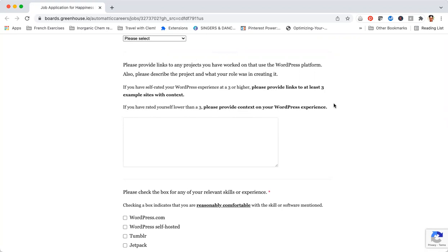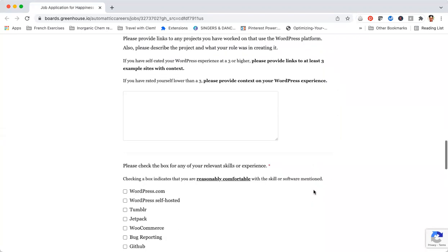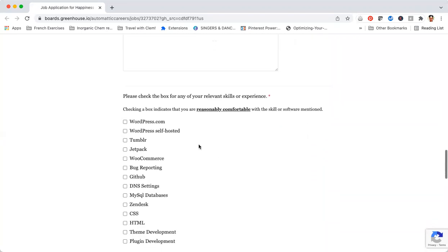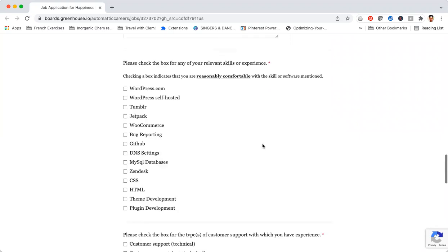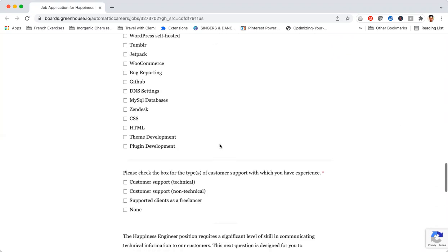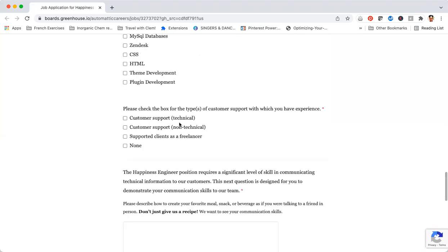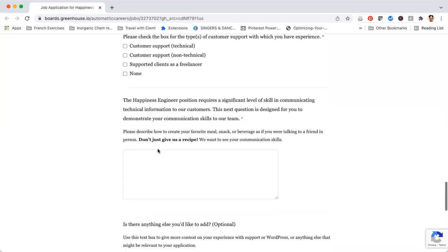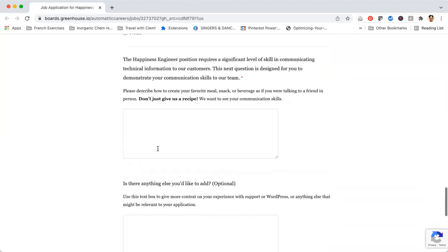They also ask you to check what skills you are comfortable with and the type of customer support in which you have experience. All options are available, you can just pick the option that fits the best for you.